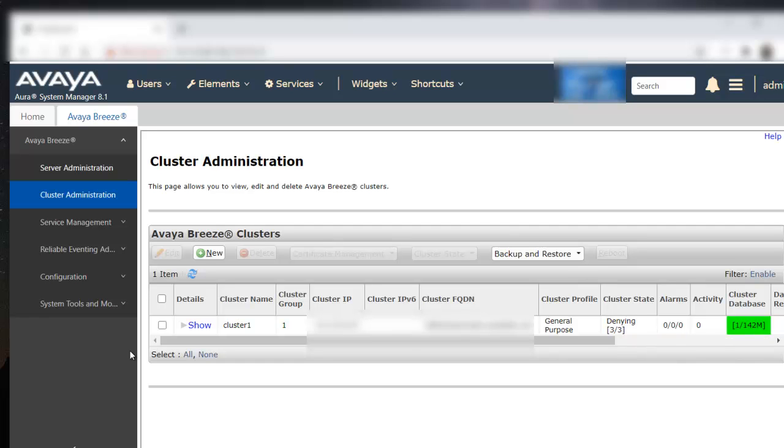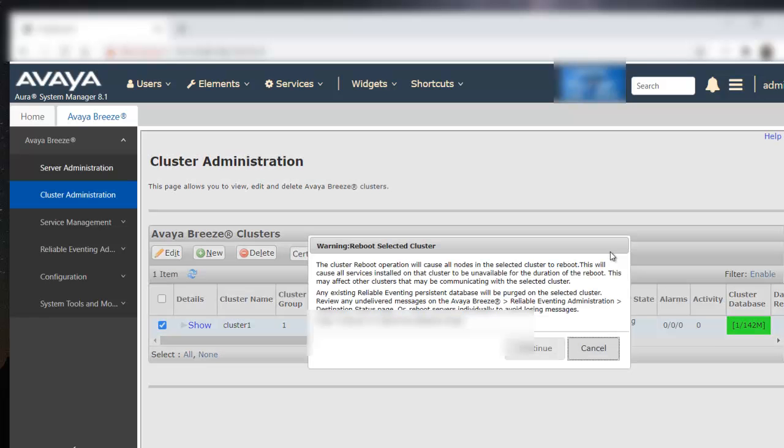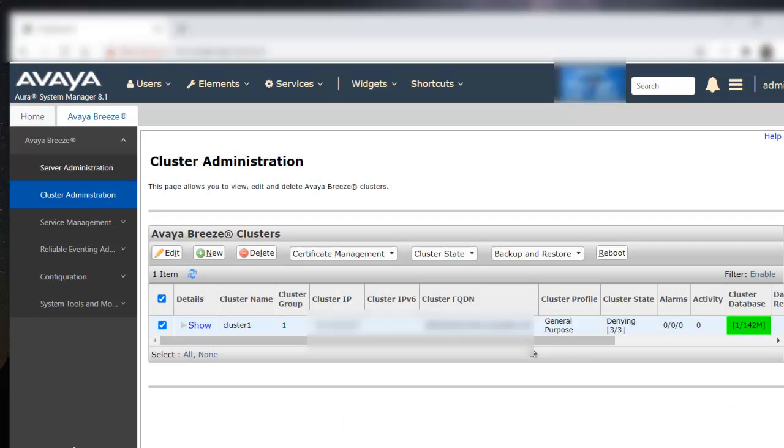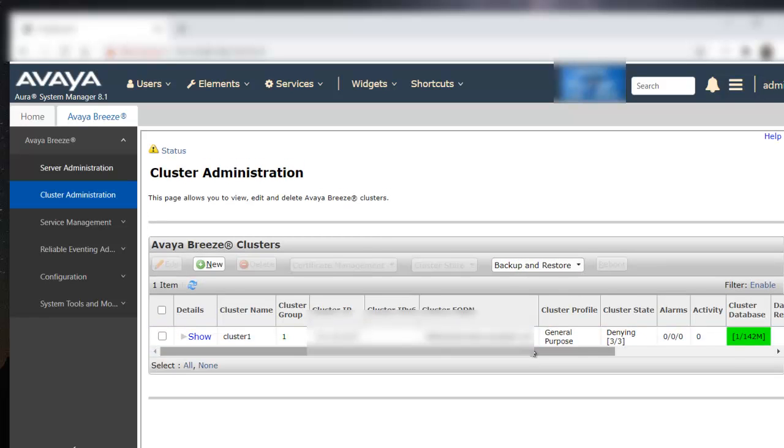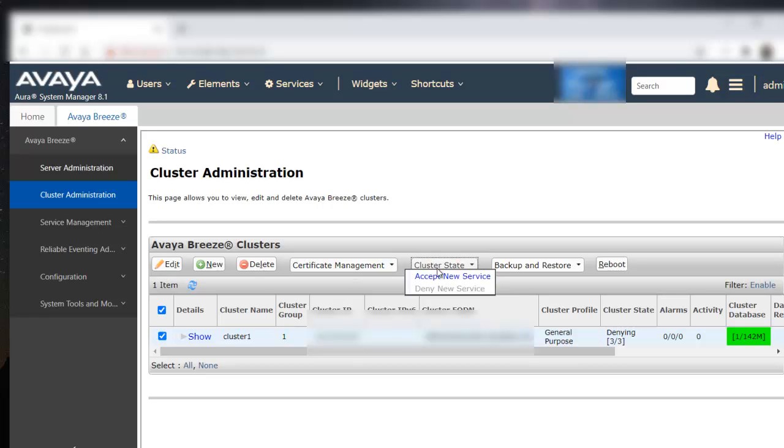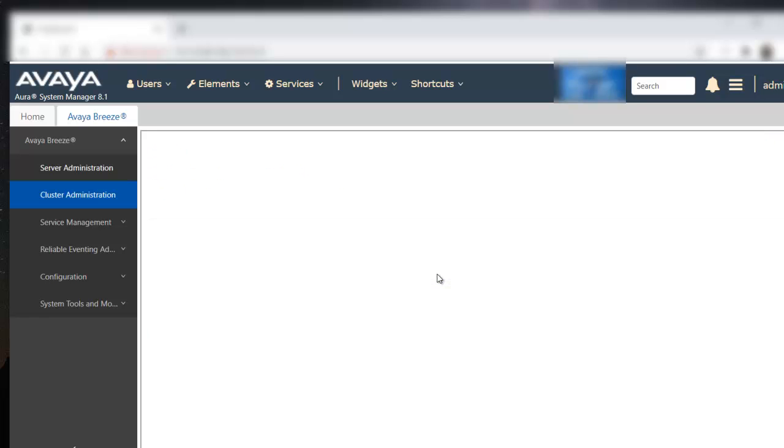Now, you can select it again and perform a reboot. Depending on how many nodes you have and what all snap-ins are deployed on the system, the reboot will take time. Once the server is up, select the cluster. Put it back into accept new service state.